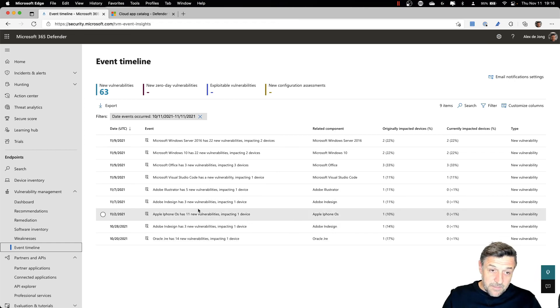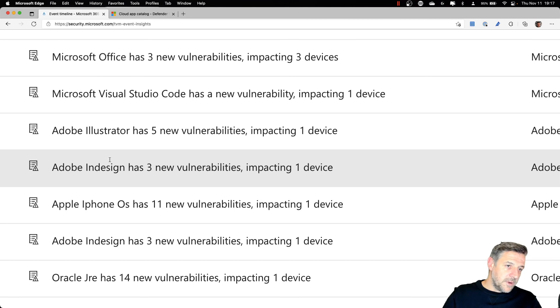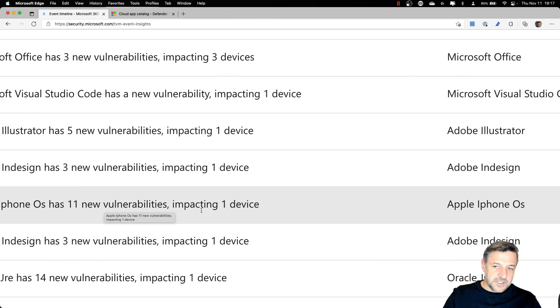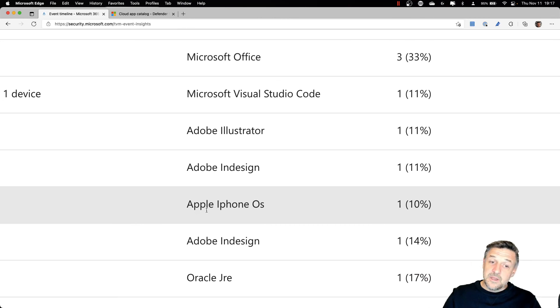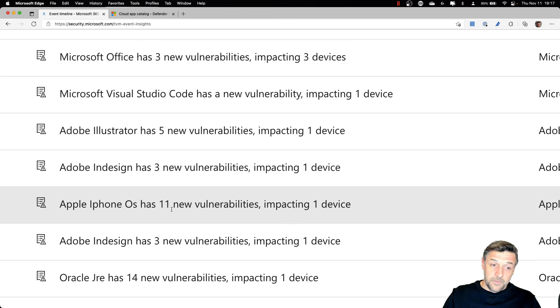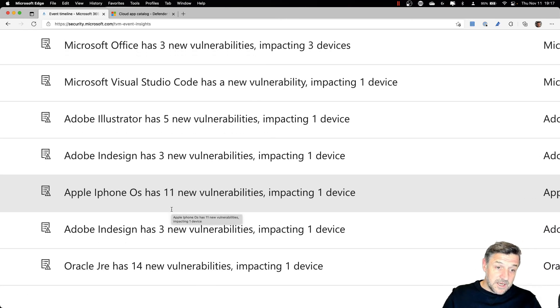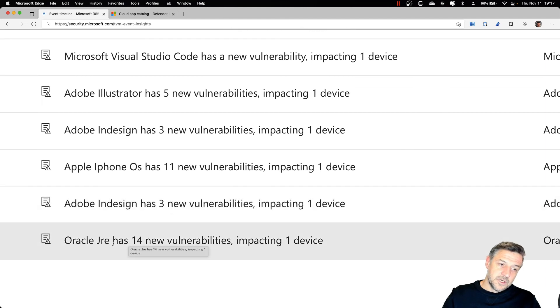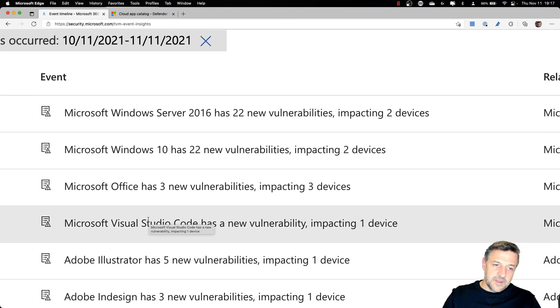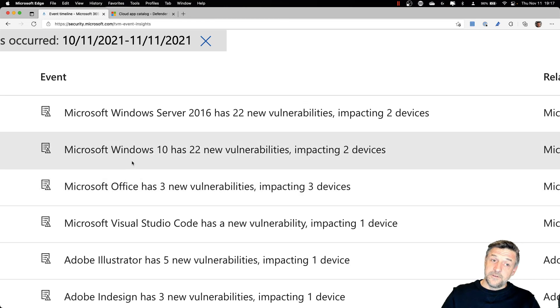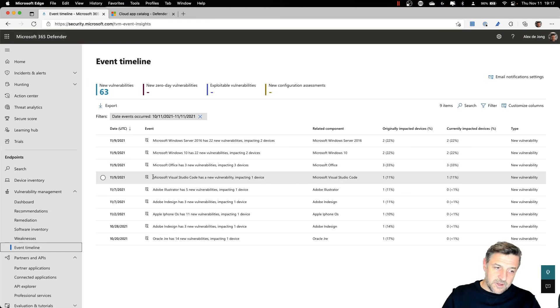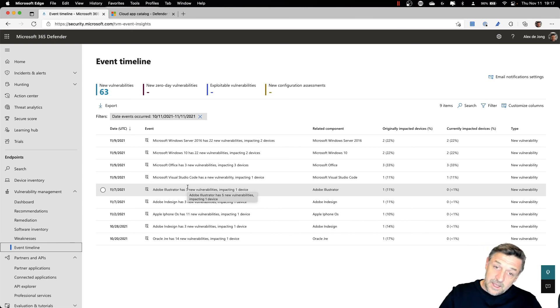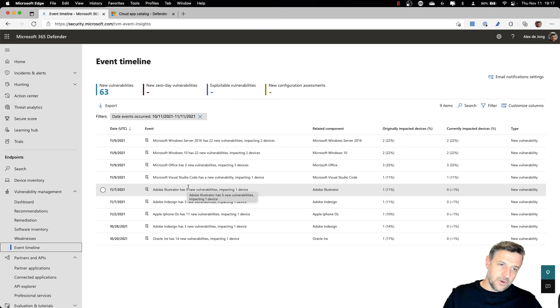For example, we have devices here where we have vulnerabilities for Adobe InDesign Illustrator. My iPhone OS has several vulnerabilities, which means that I might want to do an update on my iPhone OS. InDesign has some options. Oracle GRE has some things that we need to take care of. Office, Windows 10 and Windows servers are also mentioned. And this shows us all nice information that we could take and get our environment more and more secure.